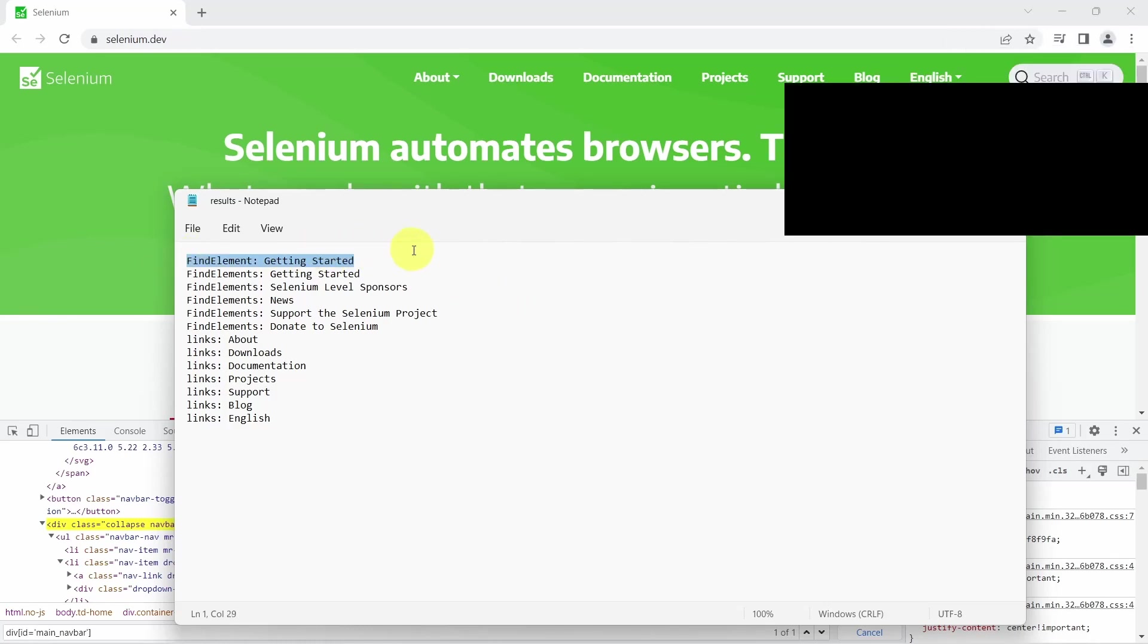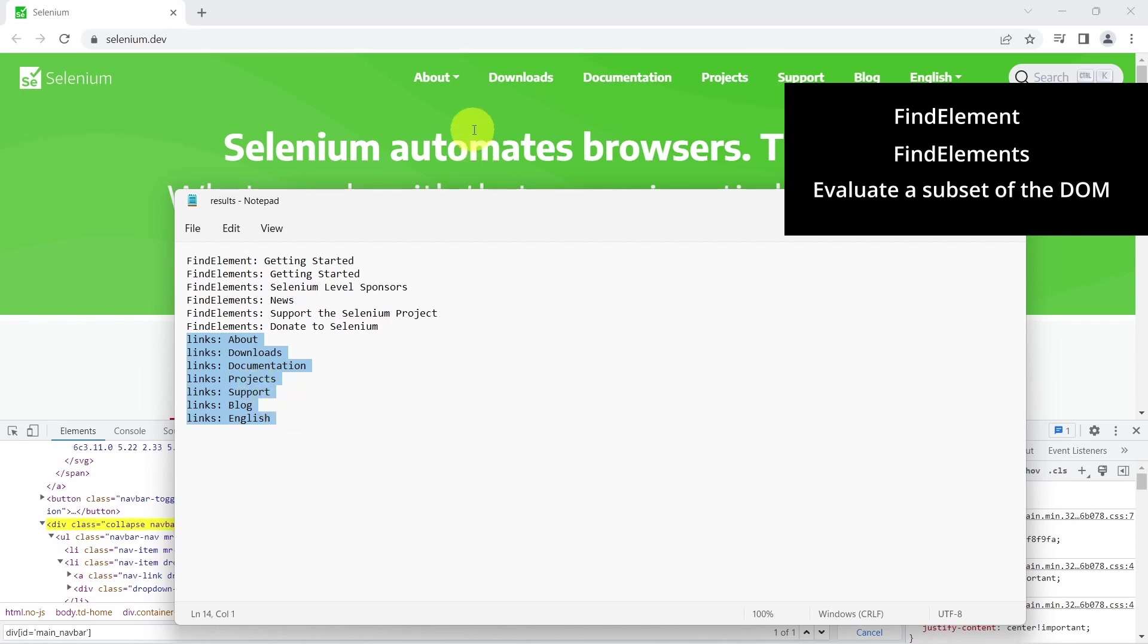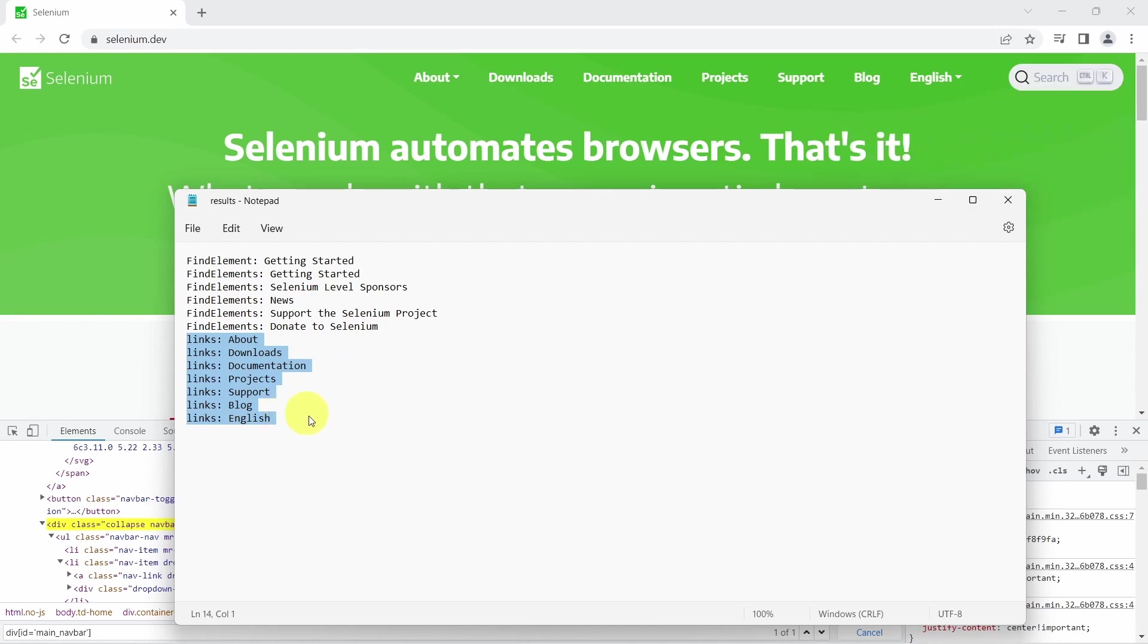So on the first line we call the findElement method and we get back the first heading, which is Getting Started. Then we call the findElements method, which as you can see will return all the headings. And in the last case, we want to retrieve all the links from the navbar, and as you can see, we get back the results we expect.